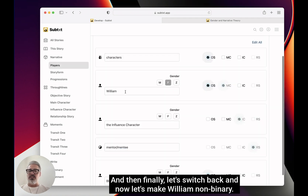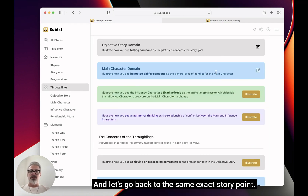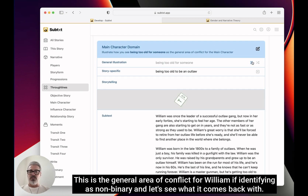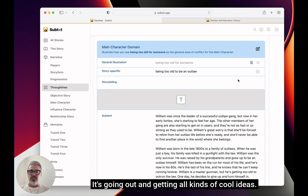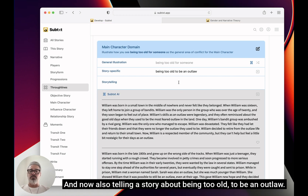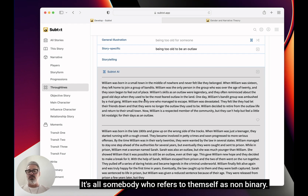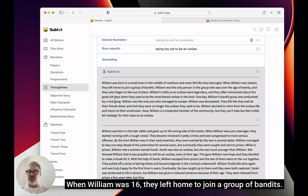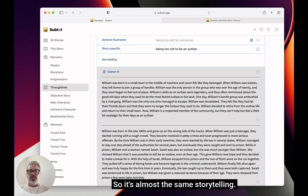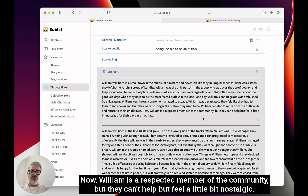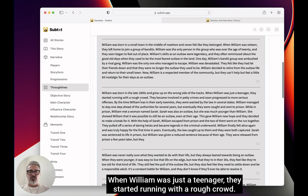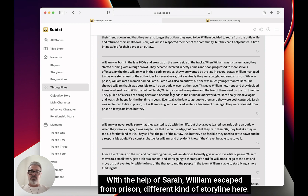Finally, let's switch back and make William non-binary, giving it that Z pattern, that flow. Let's go back to the same exact story point — this is the general area of conflict for William identifying as non-binary. Let's see what it comes back with. Now you'll see it's all somebody who refers to themselves as non-binary. William was born in a small town in Illinois and never felt like they belonged. When William was 16, they left home to join a group of bandits — almost the same storytelling, but instantly you get that different feel. With the help of Sarah, William escaped from prison — a different kind of storyline here.